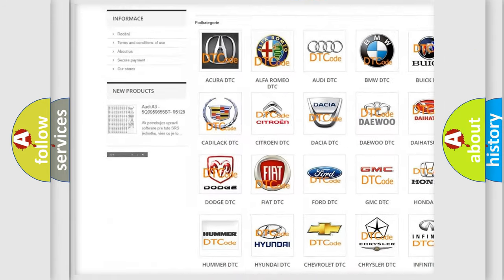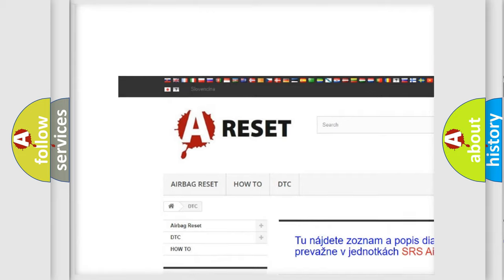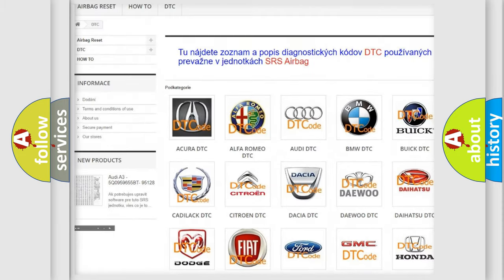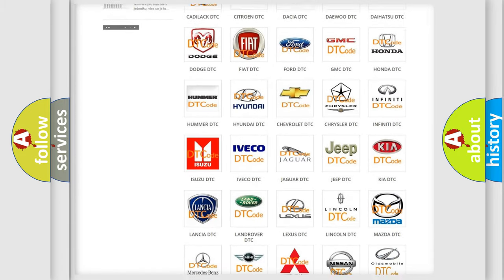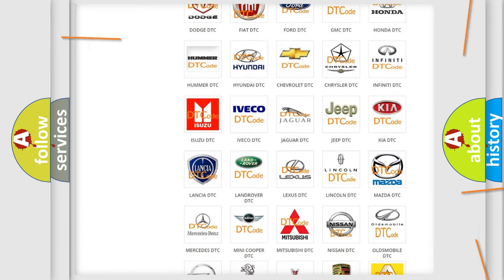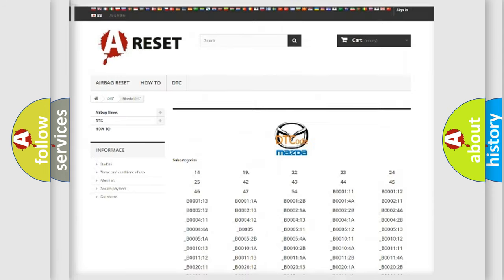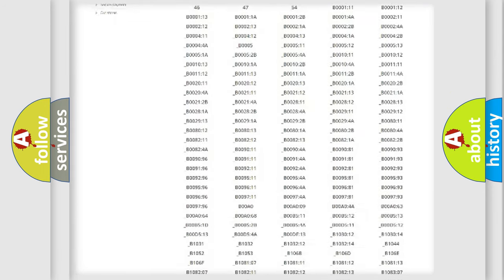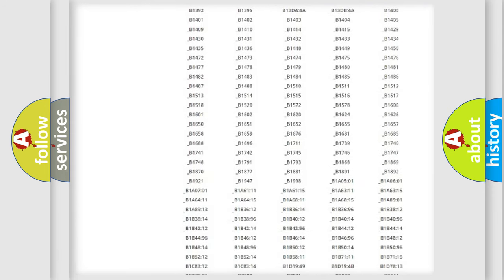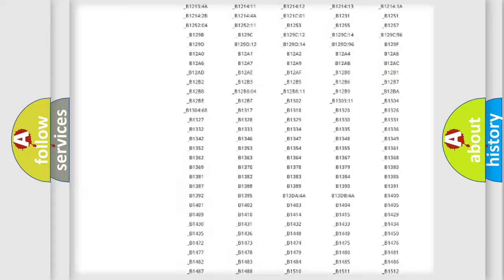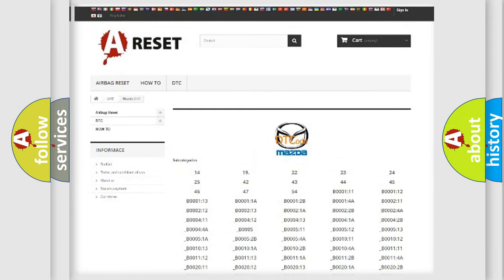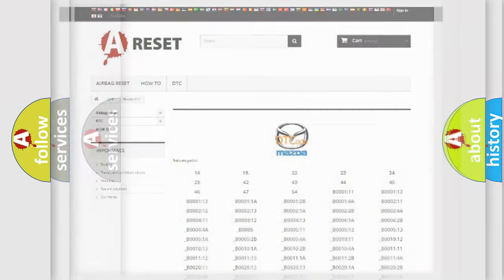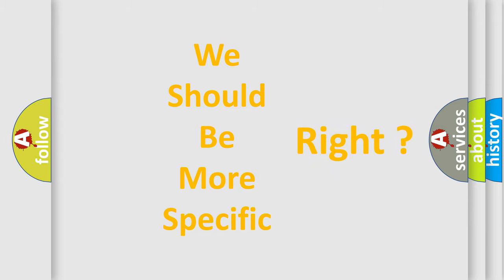Our website airbagreset.sk produces useful videos for you. You do not have to go through the OBD2 protocol anymore to know how to troubleshoot any car breakdown. You will find all the diagnostic codes that can be diagnosed in Mazda vehicles, and many other useful things. The following demonstration will help you look into the world of software for car control units.